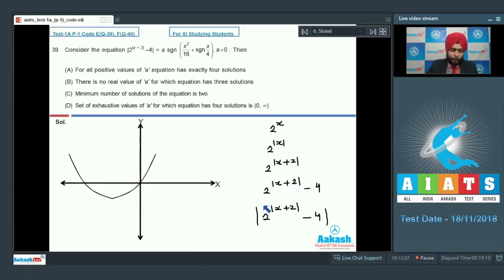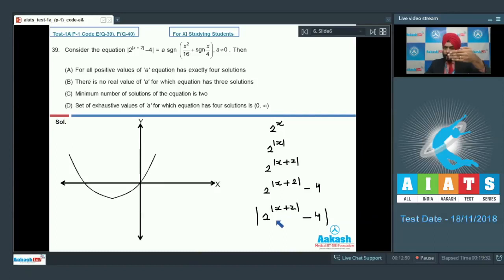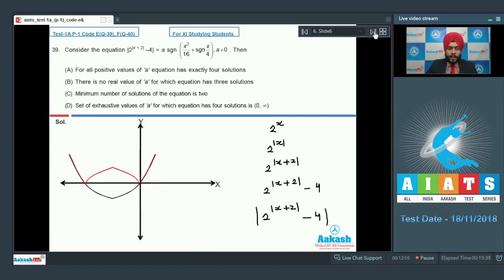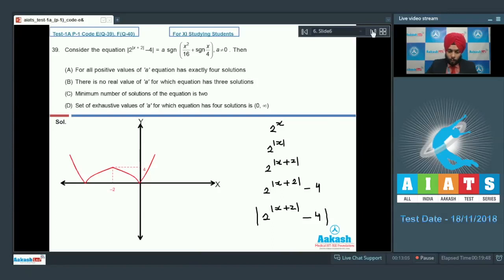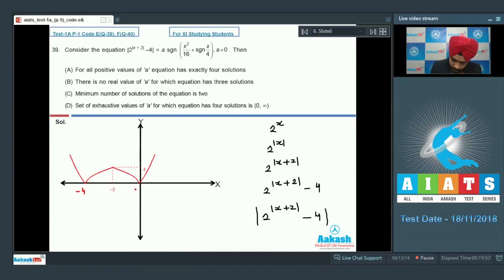Finally taking the modulus: the negative part of the graph goes up and the positive part stays as is. The final graph for the left-hand side has the negative side taken up. Let us mark some points: this particular point is -2, this point is 4, this point is -4, and this is the origin.